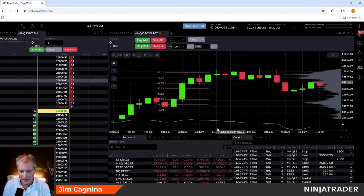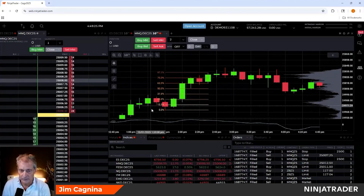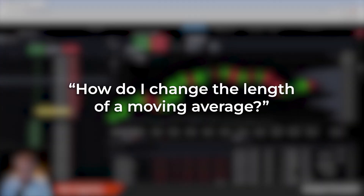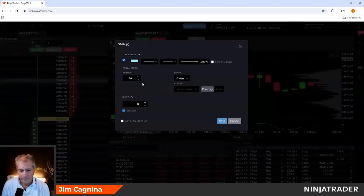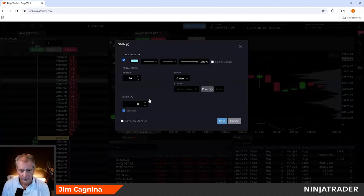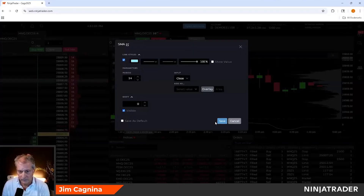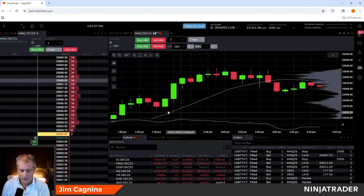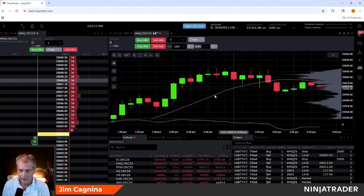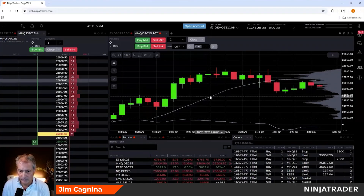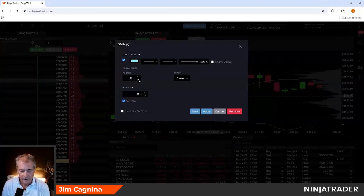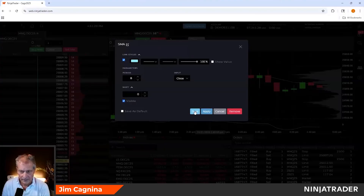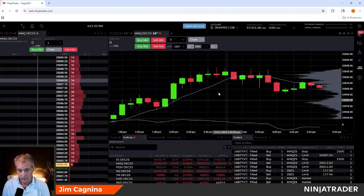I can extend the fib, minimize it, or change its colors — just click a second time to finalize. Now let's add indicators. I'll add a simple moving average, 14-period, light blue, input on close, overlay on the chart. Hit Save and it appears graphically in blue. To change the period, just double-click it to reopen the dialogue, go to period, and change it — for example, to 8, which is a Fibonacci number. Hit Apply then Save. It's really intuitive: click, dialogue box pops up, change colors or any setting you want.